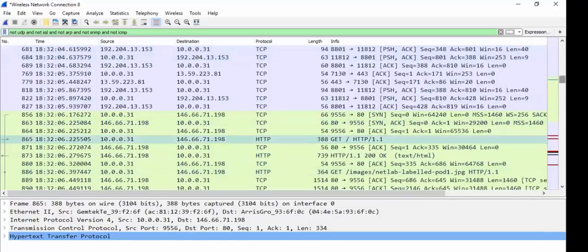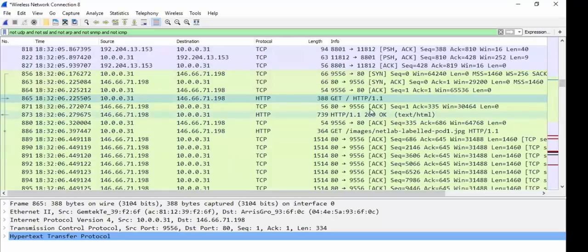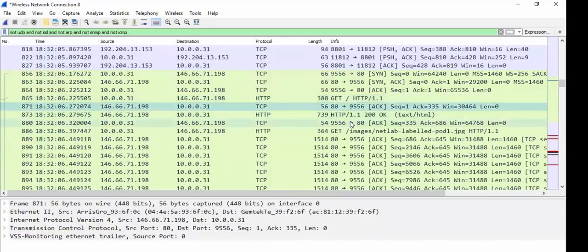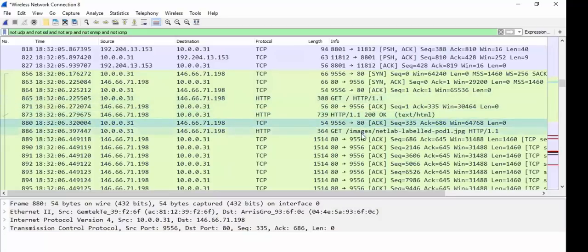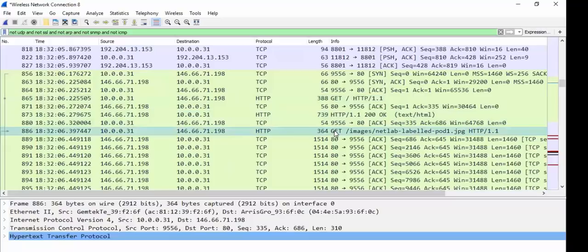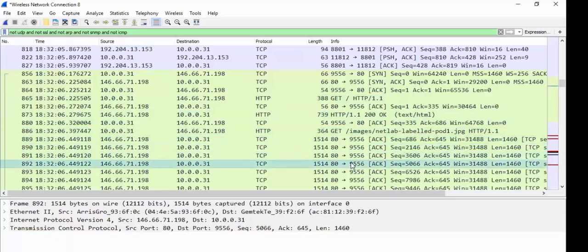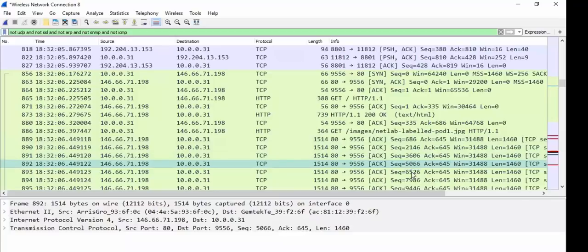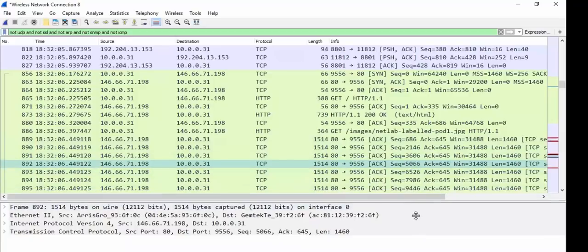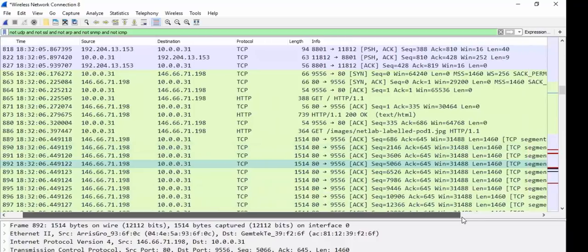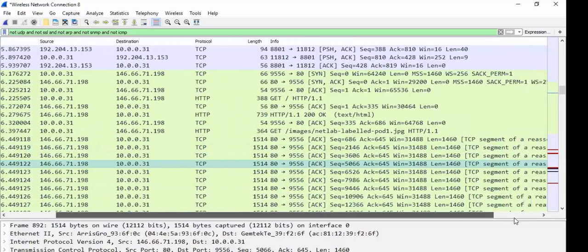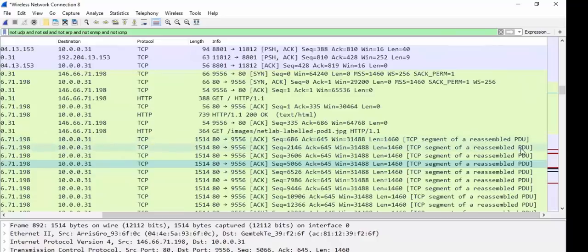Then, notice this is the whole web page. Notice the web page, okay? Get HTTP, and then acknowledgement, so you get HTTP, then a 200 OK message, and then notice get the image, right? Get the image, and then acknowledgement, acknowledgement, acknowledgement, acknowledgement. Acknowledging each step of the way. Notice the sequence numbers incrementing. Notice the acknowledgements, the window size, the length, TCP segment of a reassembled PDU.